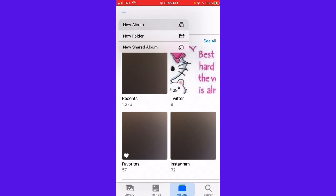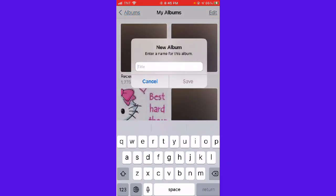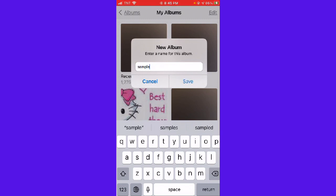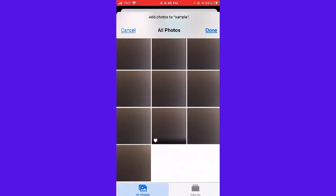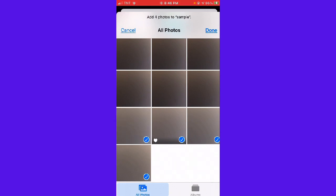You want to click New Album, and then enter a name for this album. For example, I'm just going to put 'Sample' and then Save. Then here you can choose any photo that you want.